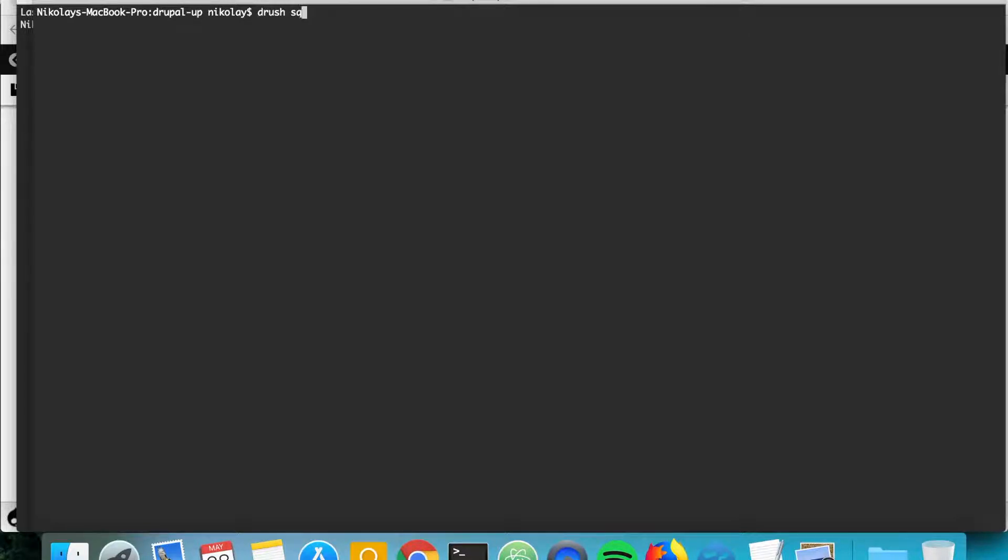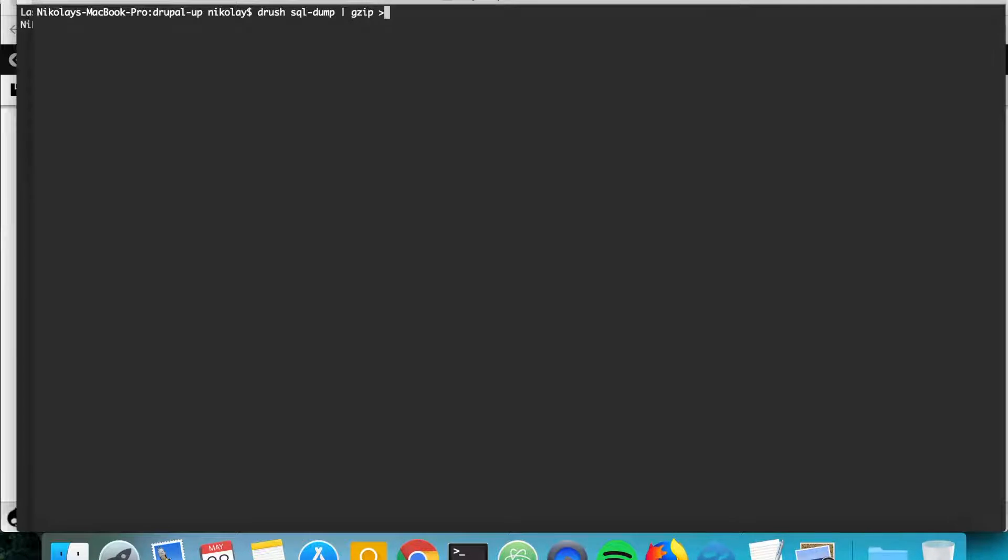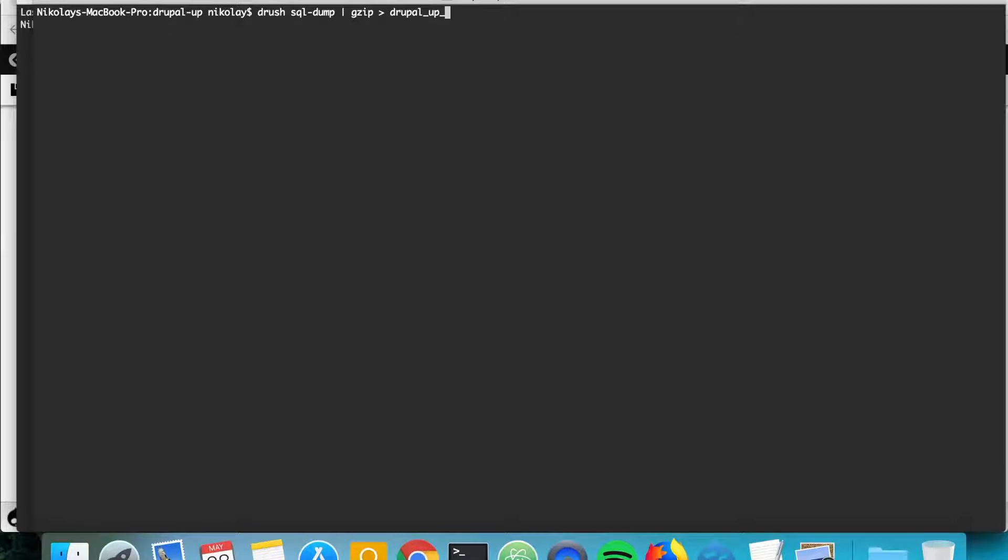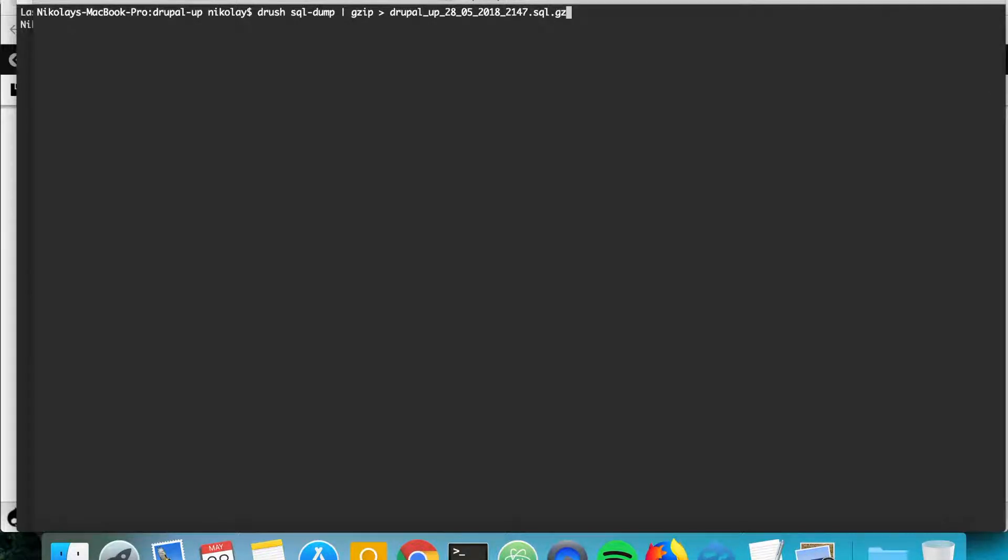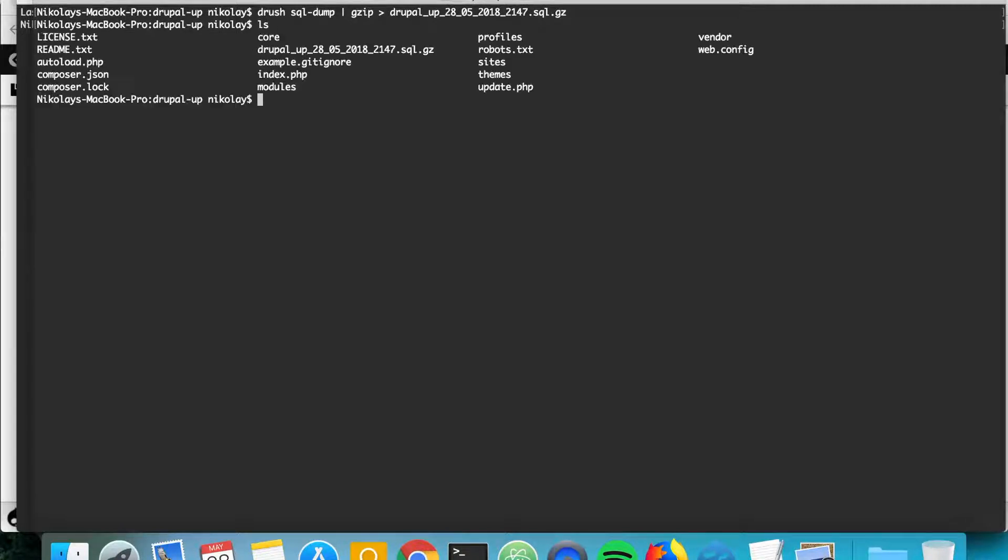Let's go ahead and type drush SQL dump and we're going to pipe it with gzip in order to have it gzipped. We're going to call it, so usually I call it like drupalup, and it's very handy to have it, for example it's the 28th of May 2018 and the time is 21:47, and I just call it sql.gz. And as we hit enter, yes, as ls here we see that we have a file with the database backup.